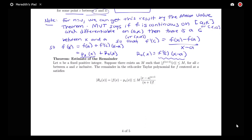Now let's look at the estimate of the remainder. We have the form of the remainder — what's the actual estimate we'll use to determine how good our approximation is? The theorem on the estimate says: let n be a fixed positive integer. Suppose there exists an M such that the (n+1)th derivative at c is less than or equal to M for all c between a and x inclusive.